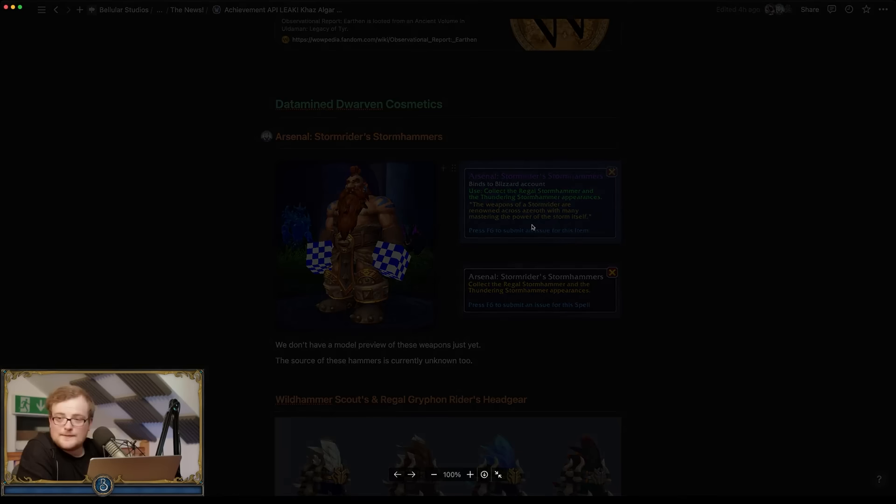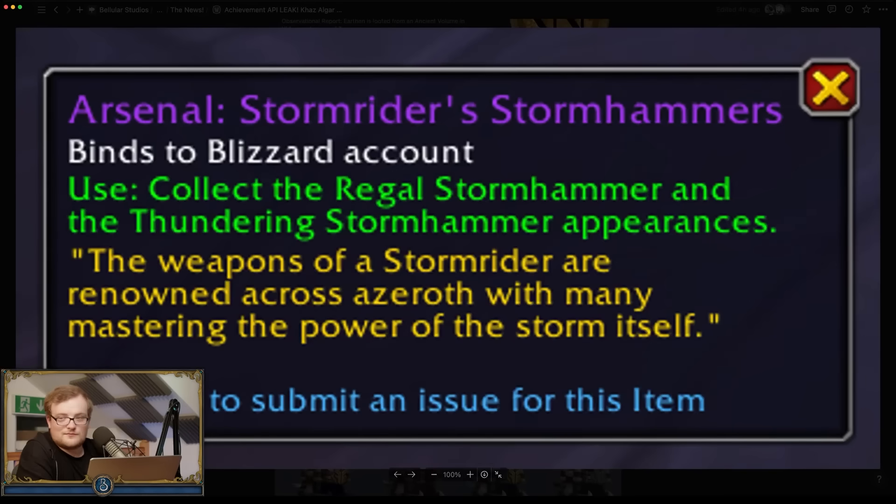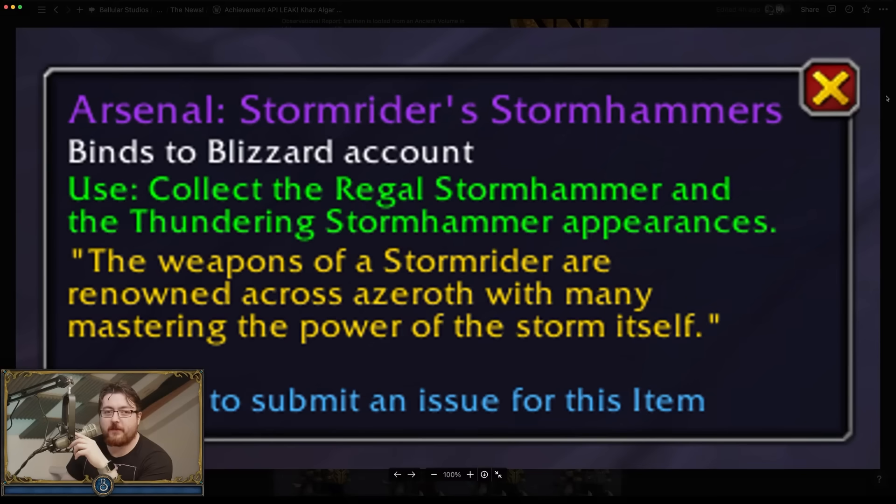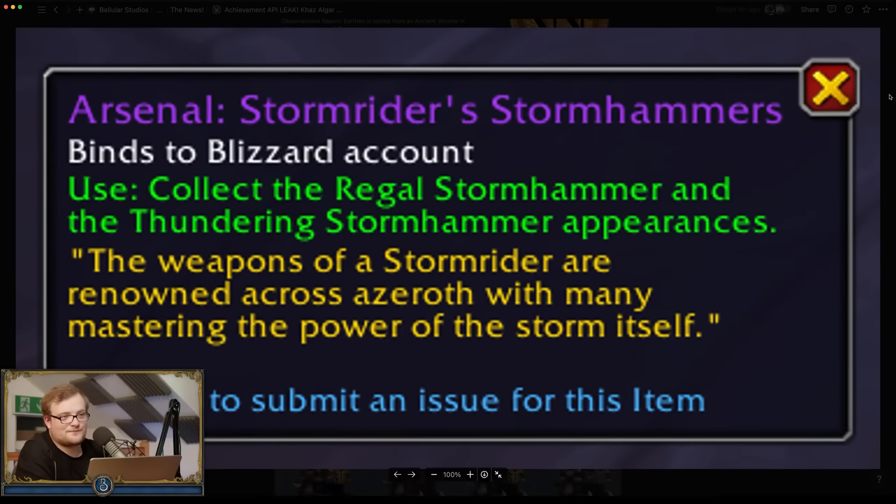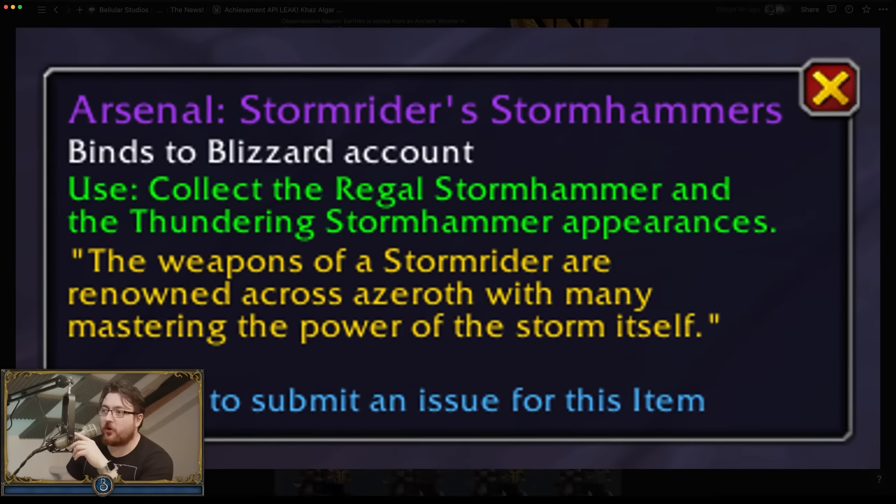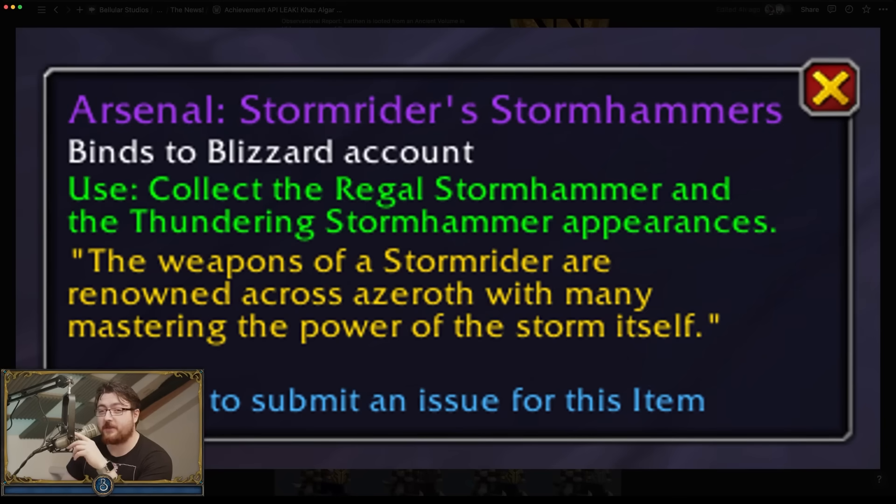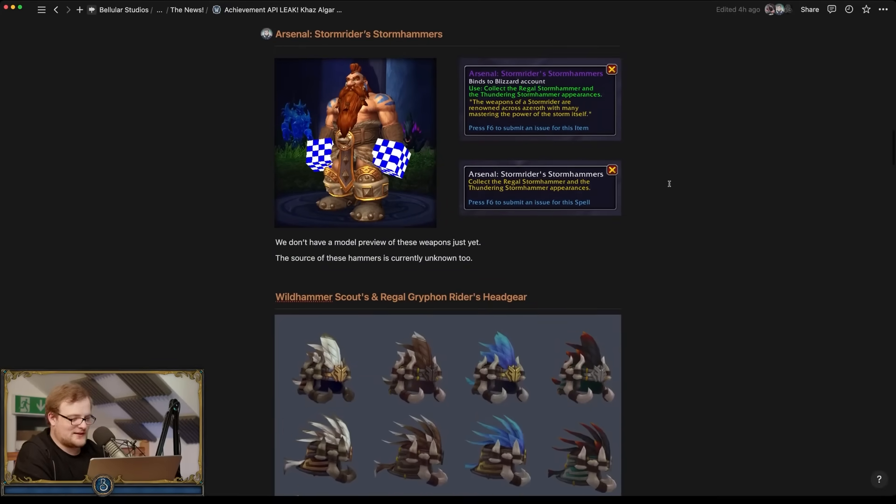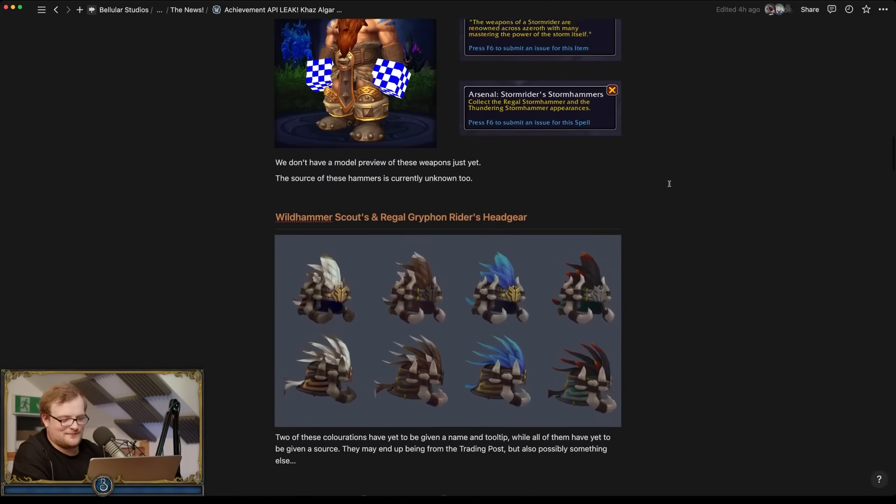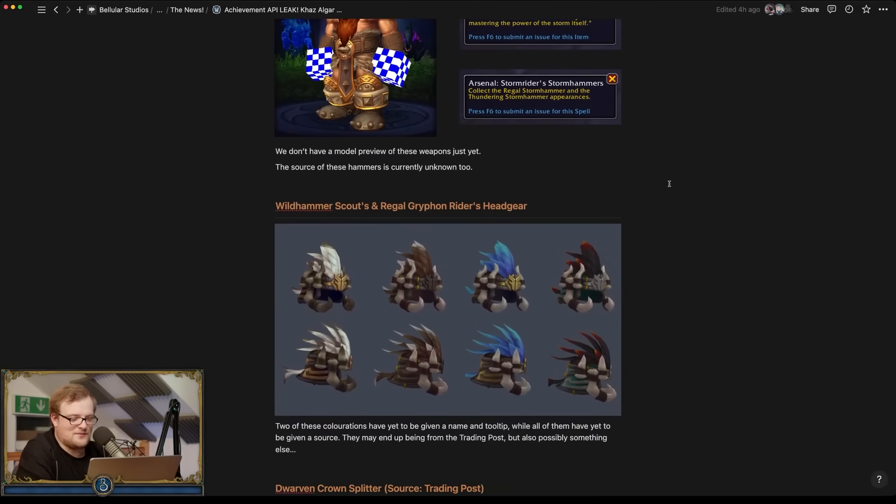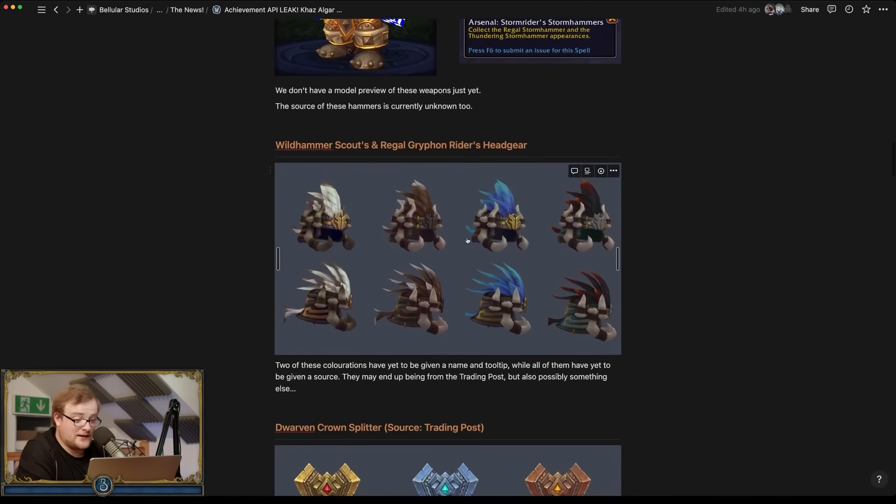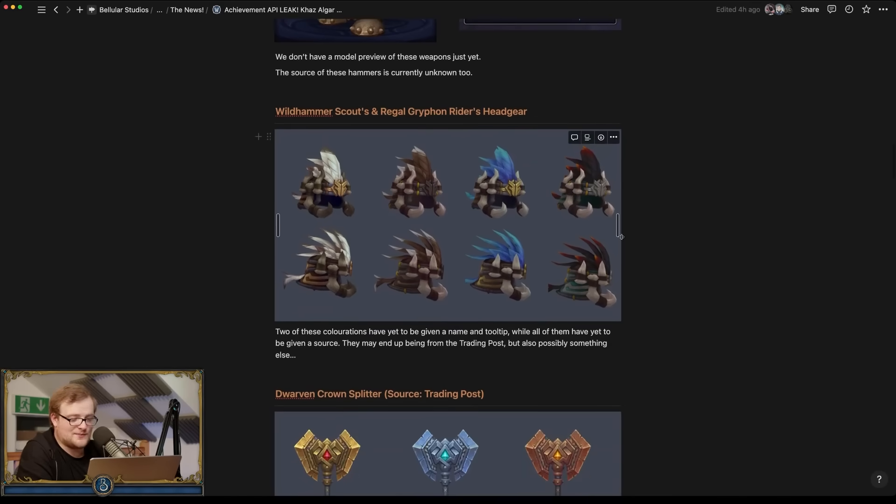Hang on I need to press F6 real quick. Because Azeroth smiley. I can't believe it. Can't believe it. Quality control's gone to the shitter. You get us to test your game for free and still can't even spell your own planet right? SMH. I think that's it. Also some Wildhammer Scout and Regal Griffinrider's headgear has been found.